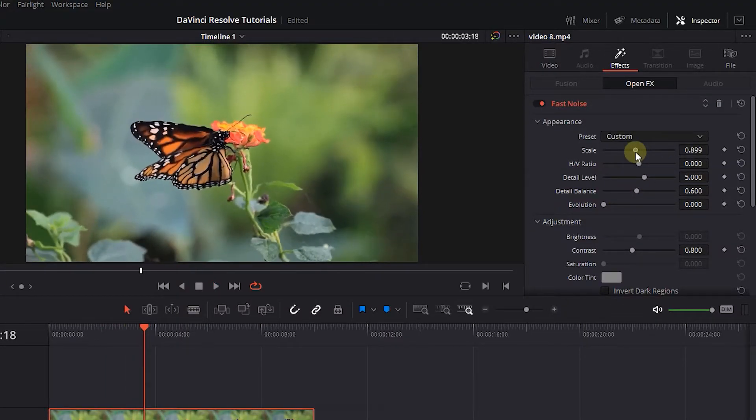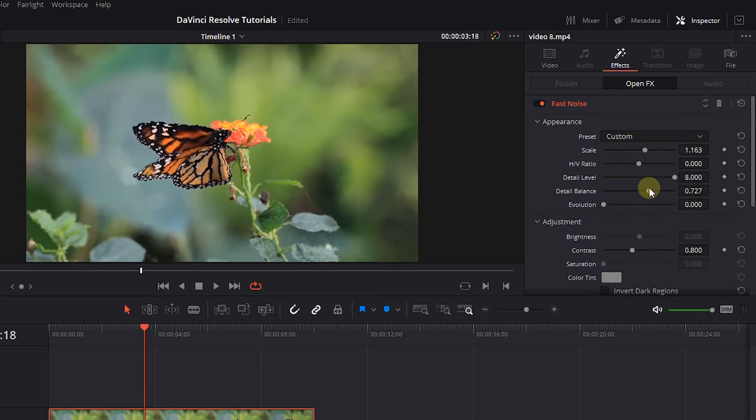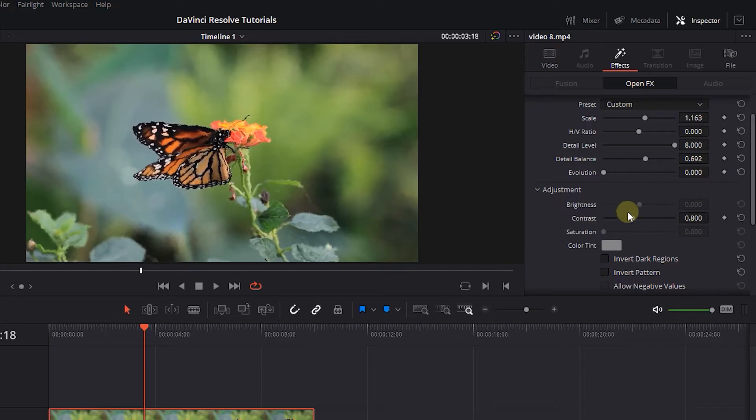Increase the scale, detail level, and detail balance, and play around with other values until you get your desired result.